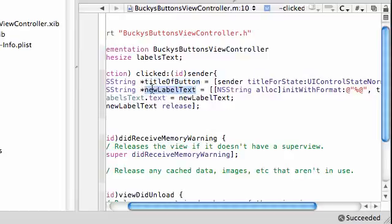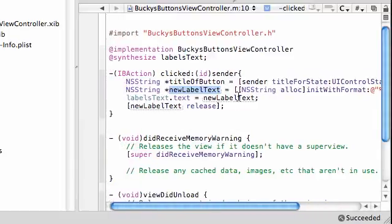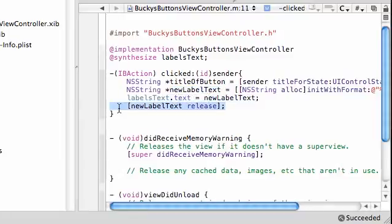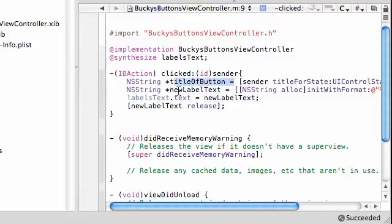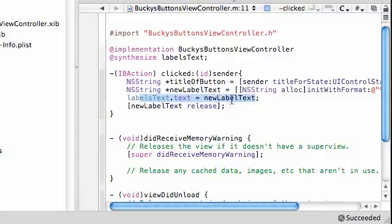the new label text from it and pretty much the new label text is equal to the title of the button and now take that new label and replace it with old label and then release it when we're done. So, get the title of the button, create a new label from it, set the label text equal to that label, make sure it prints out on screen and then release it when we're done.